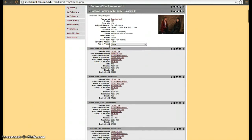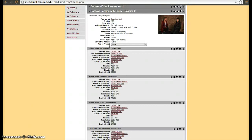MediaMill doesn't do that automatically, you have to manually create each derivative. So you have to create a derivative that allows for flash, or for HTML, or different codecs. I'll show you how to make a derivative.